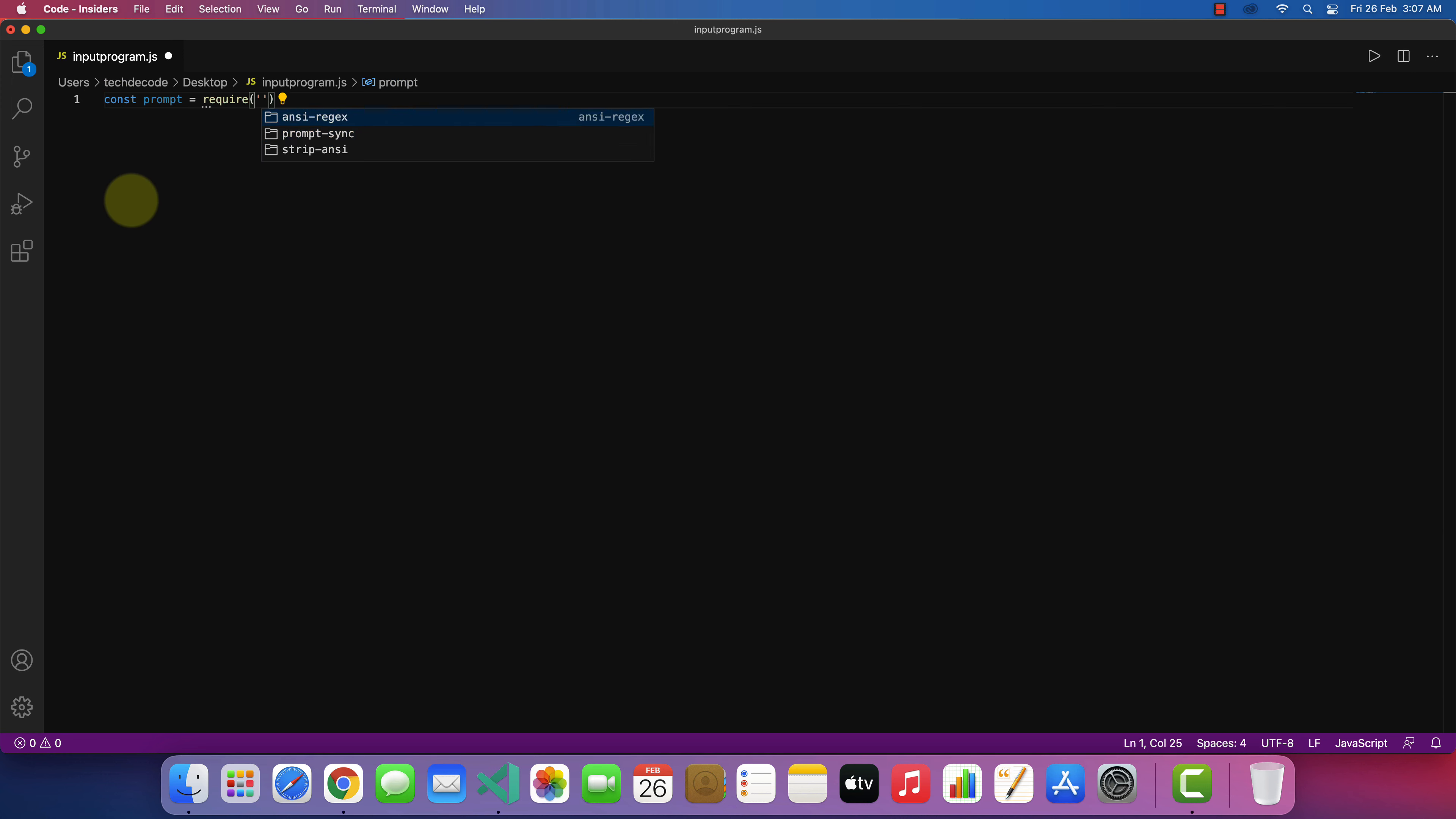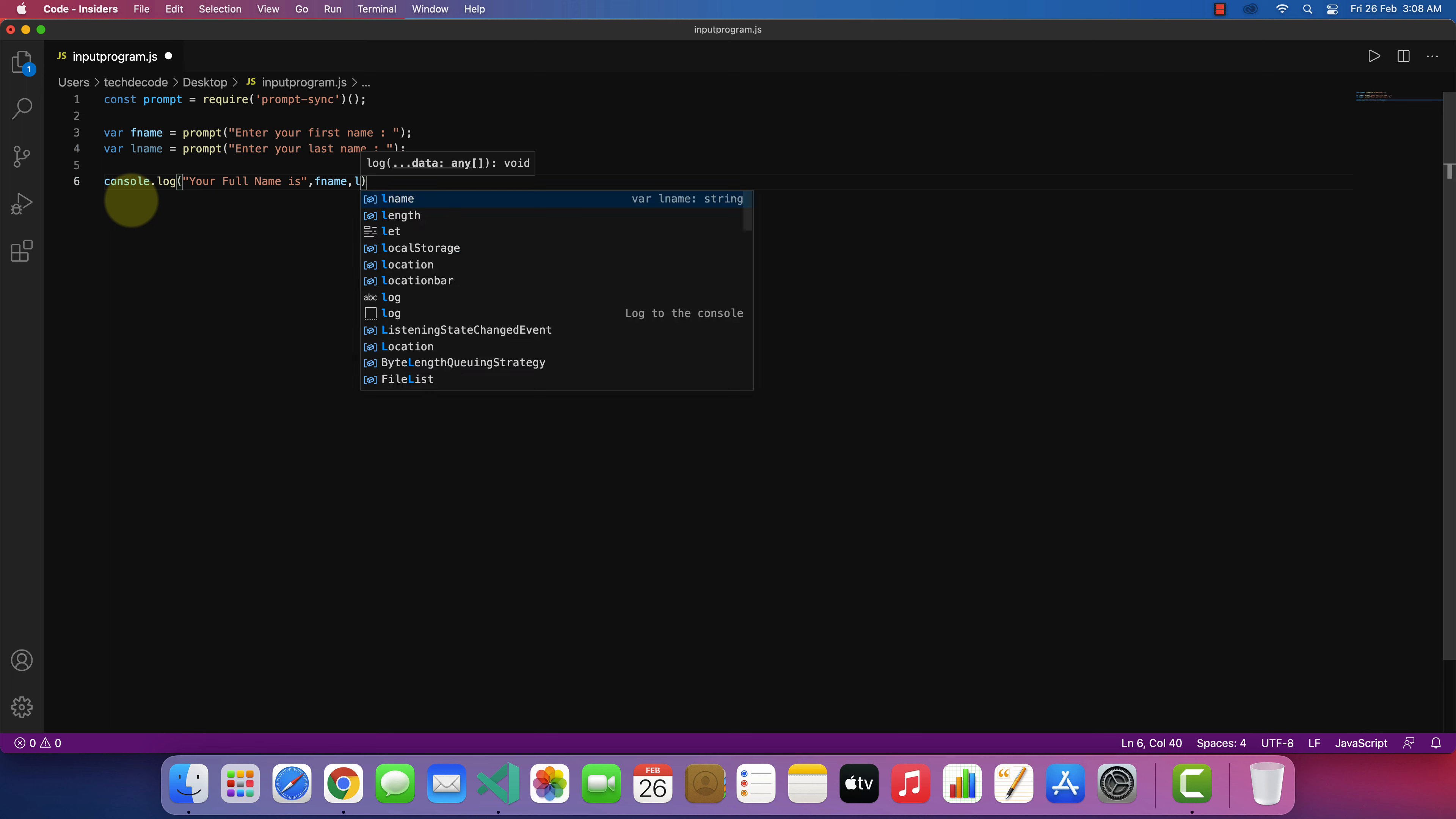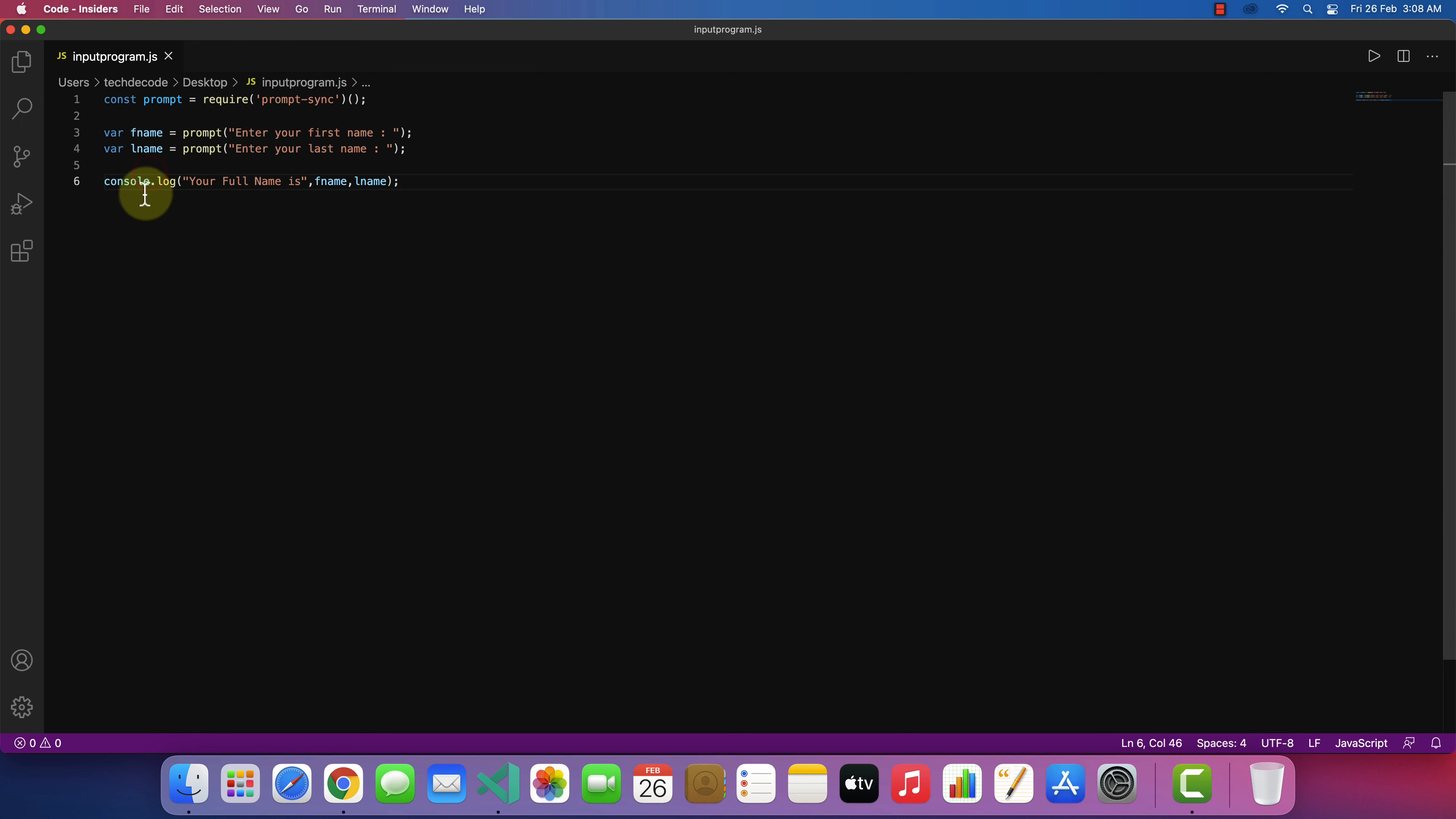Here I'm writing the code for the program that asks the user for its first name and last name. And finally prints full name of the user back to the output console. Don't forget to save your program before running the code. Let's run the program by pressing run play button.